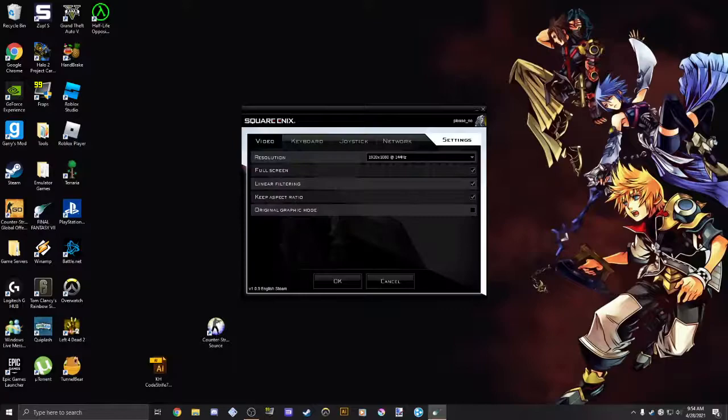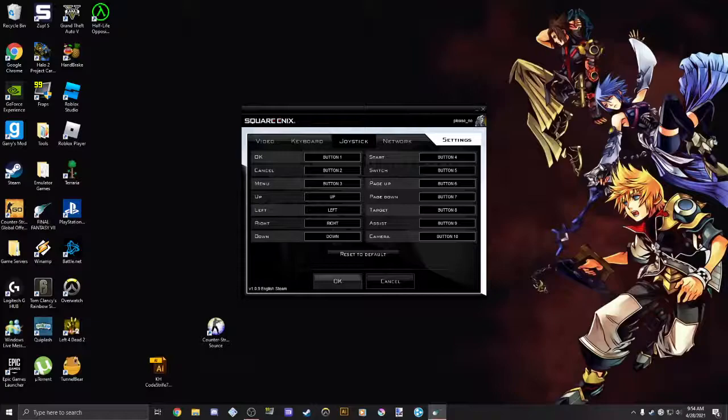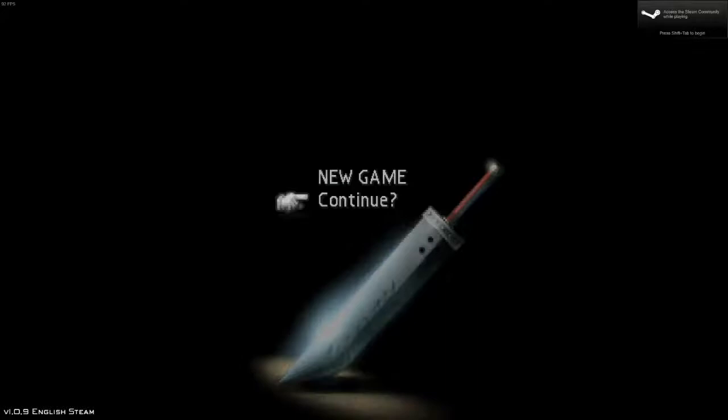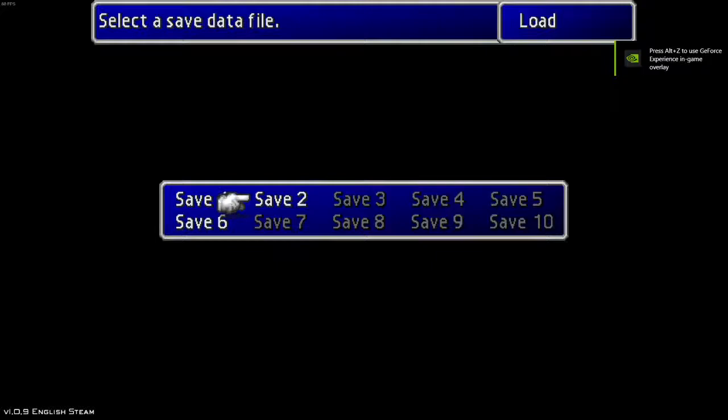We're going to go ahead and launch FF7. I'm going to click Play, and as you can see, our controller is now detected. I have to press X on this menu because that's how the game works, but as you can see, our controller is now detected and I can play the game.